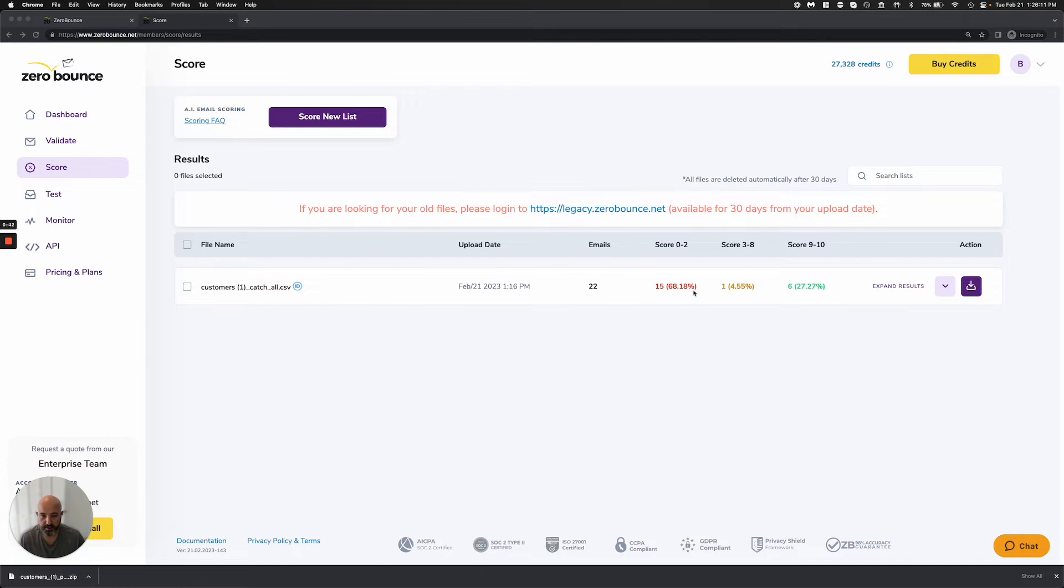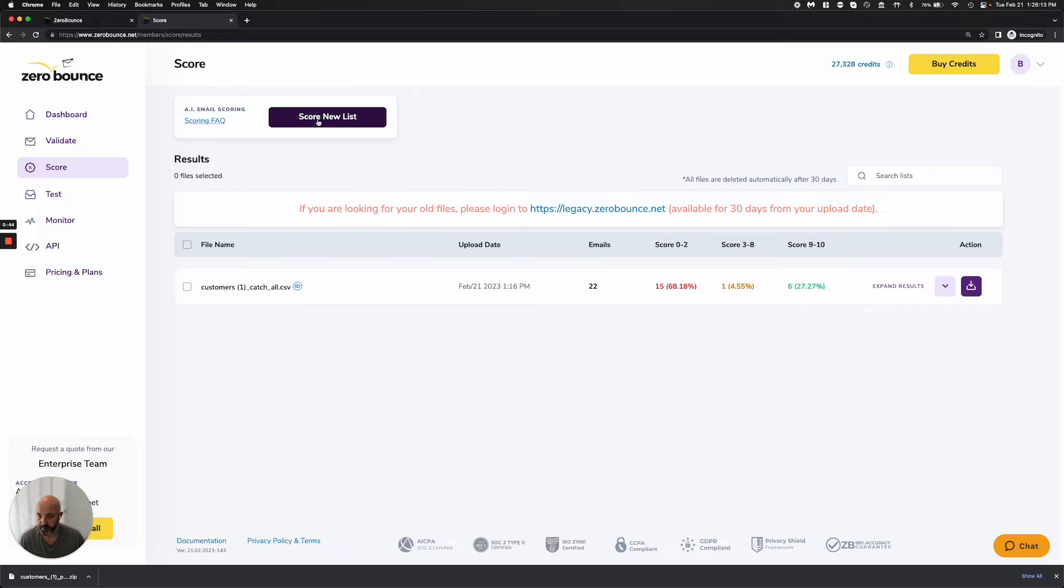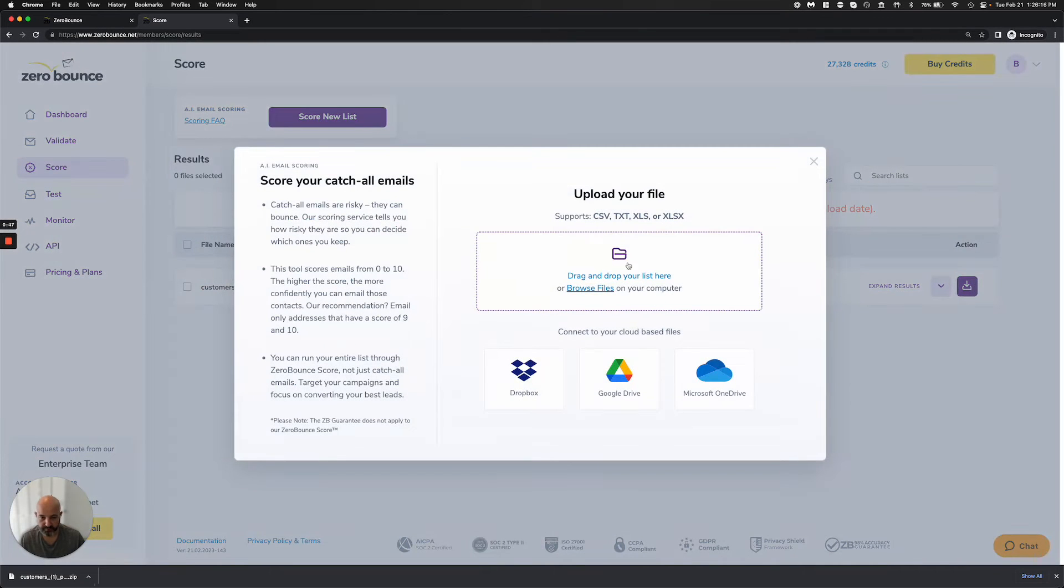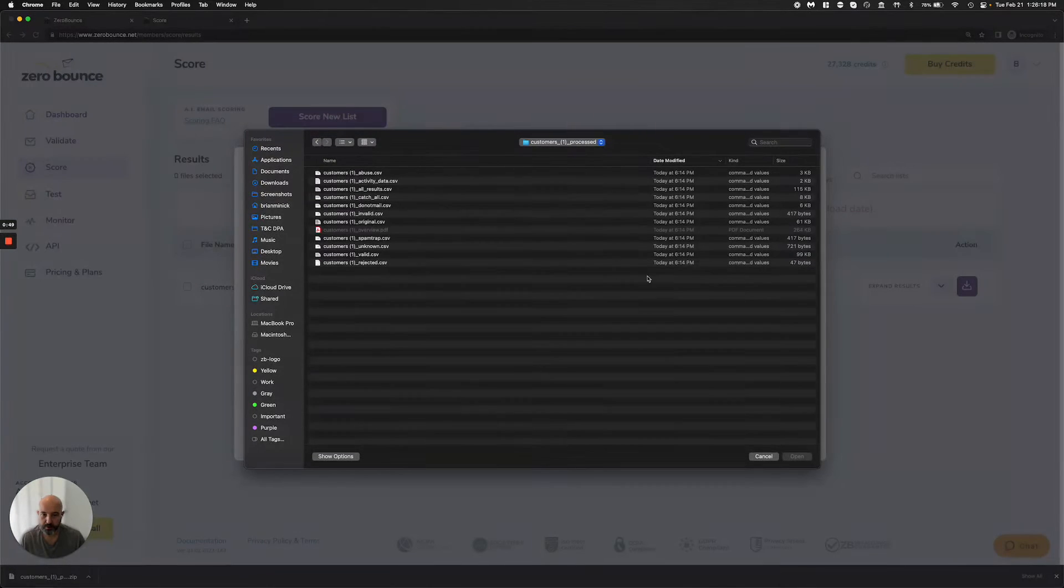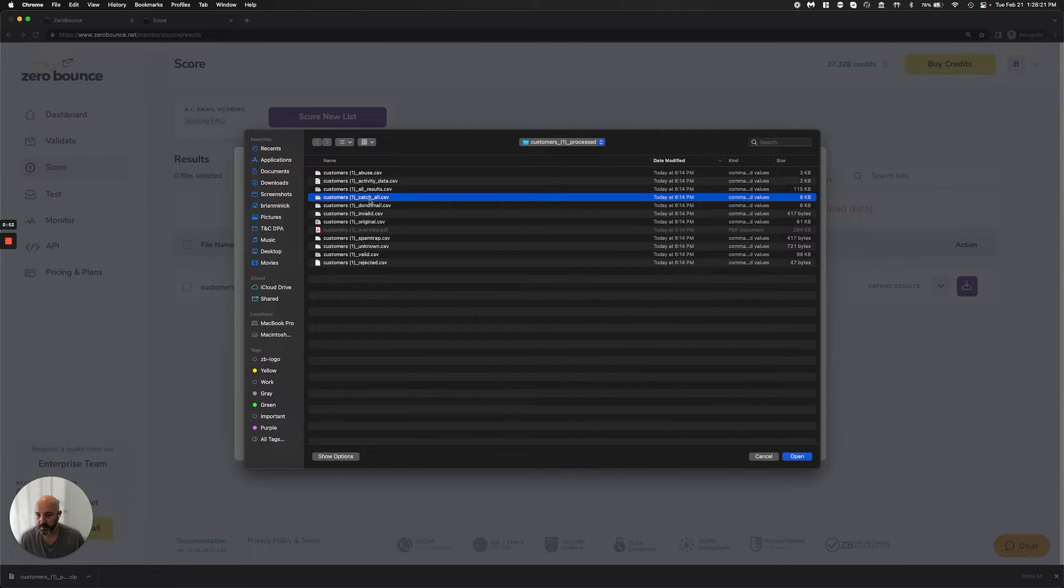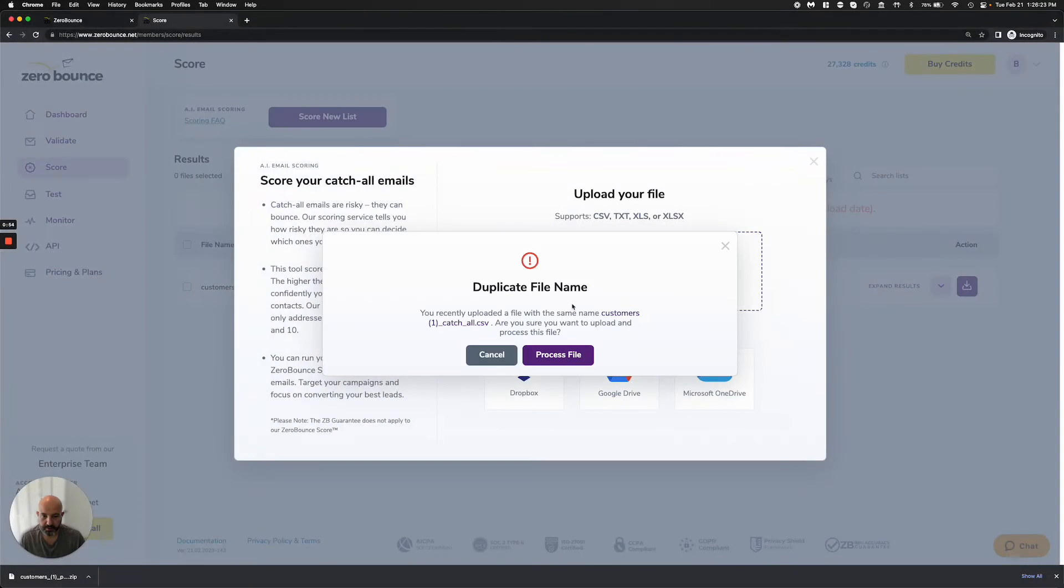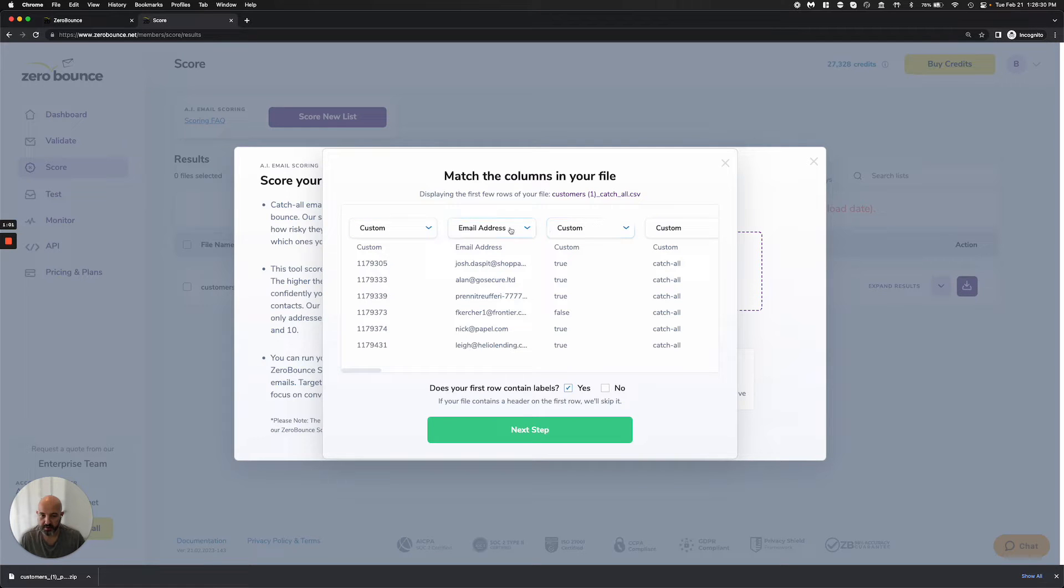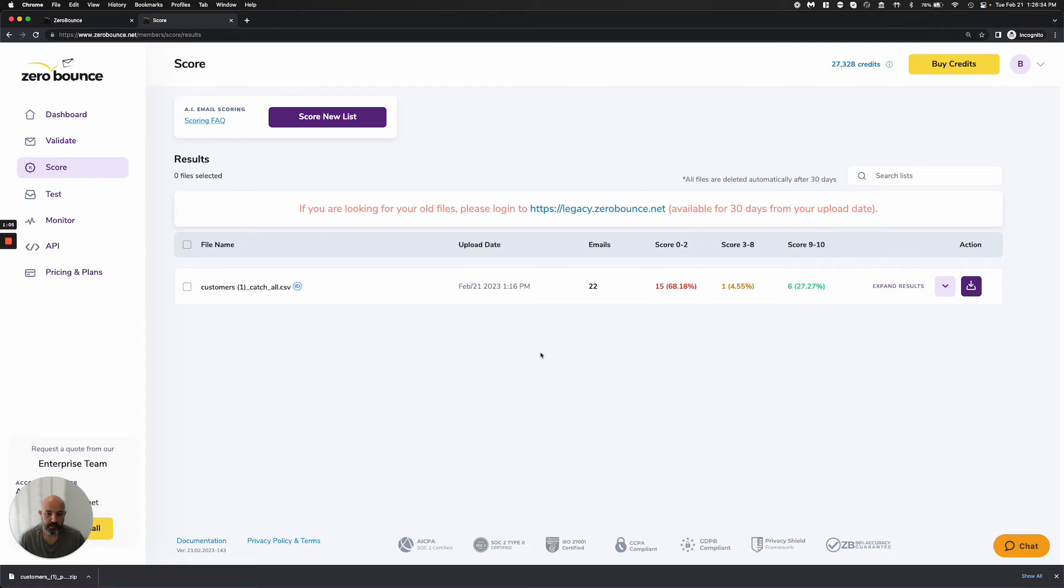I have a result here, but I'm going to show you what that looks like. It's the same exact process as if you're doing upload for validation. I'll go ahead and do upload, find my catch-all list. I already processed this file to make it look nice for the demo. You select your column that's your email address, does it contain headers, you hit yes, next step, and it'll start processing.